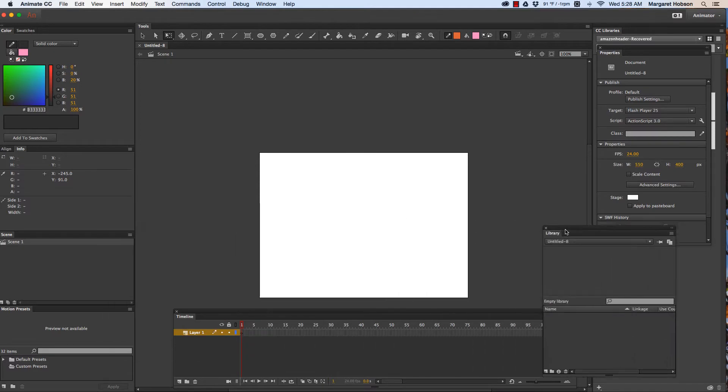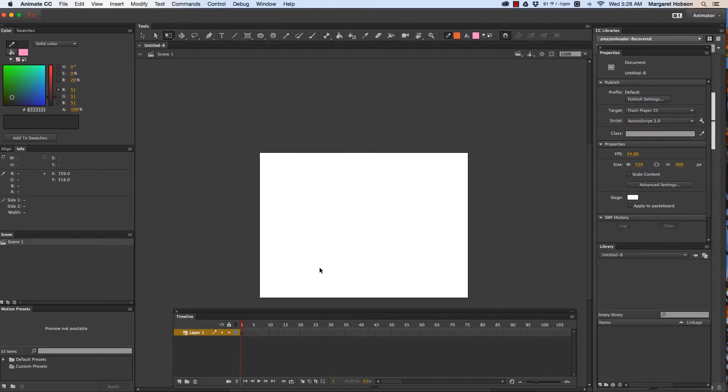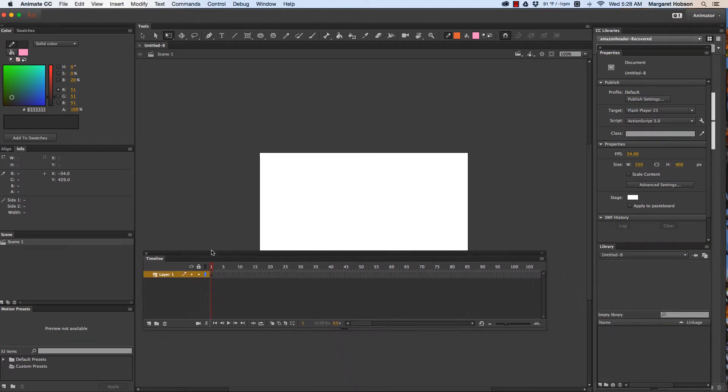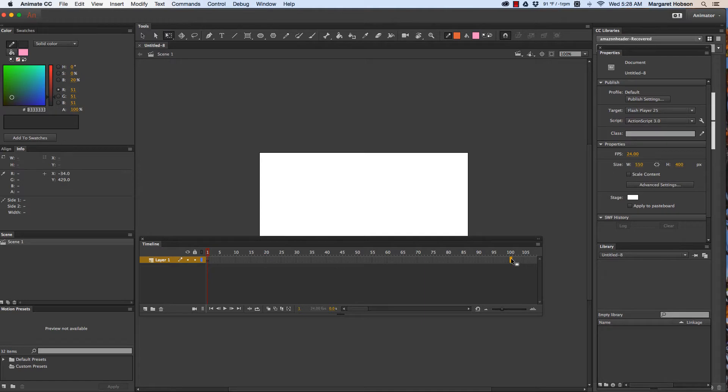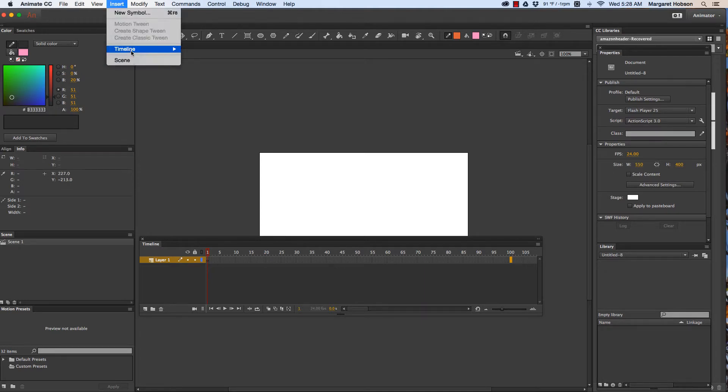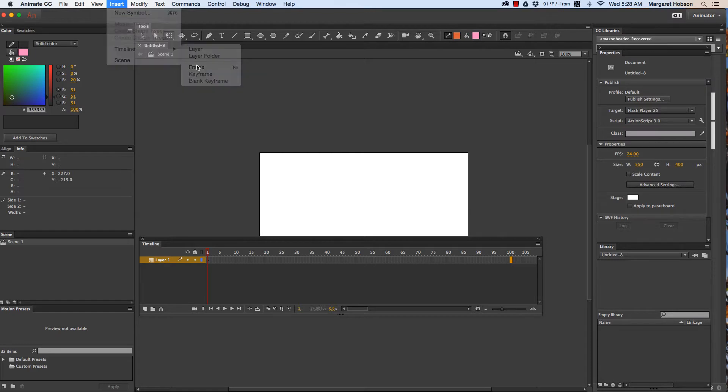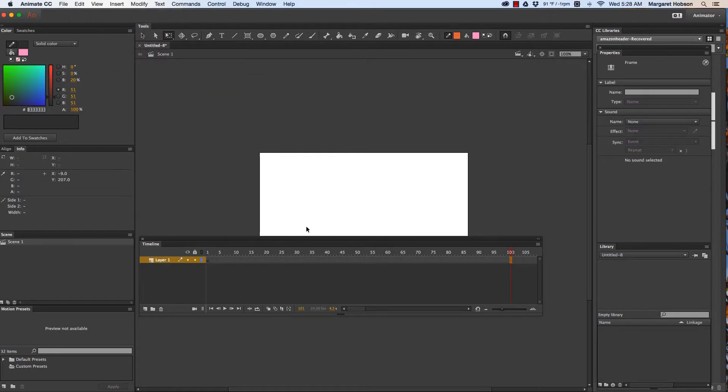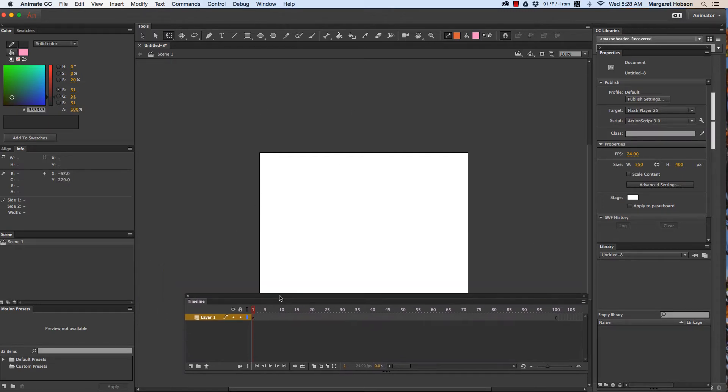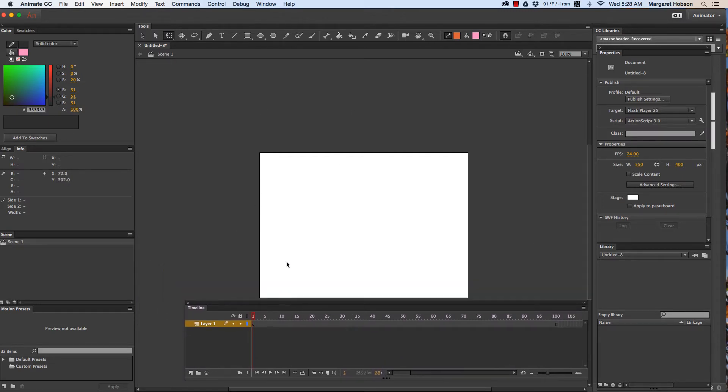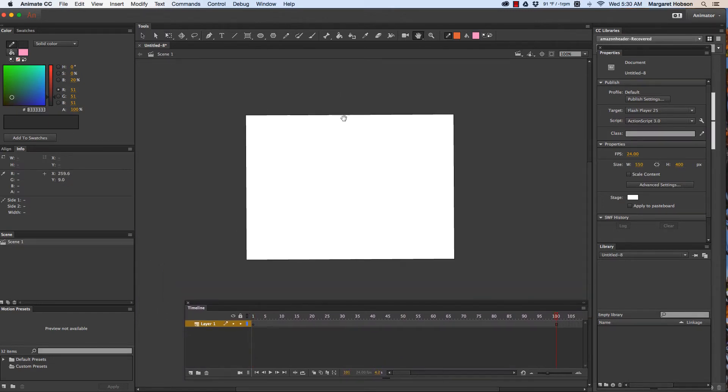All right so the next thing that I want to do is I'm going to actually just set my frames. So I'm going to bring my selection and put it in about frame 100 and I'm going to come to insert timeline frame. Now I have all of these frames.